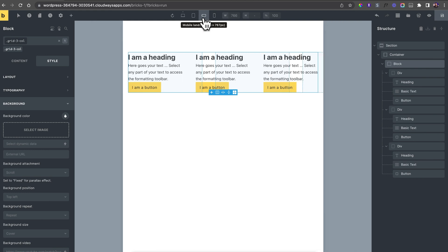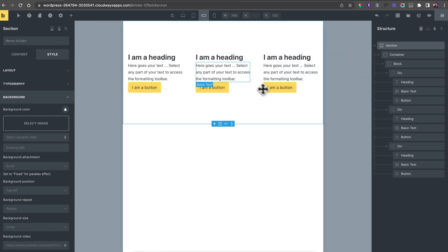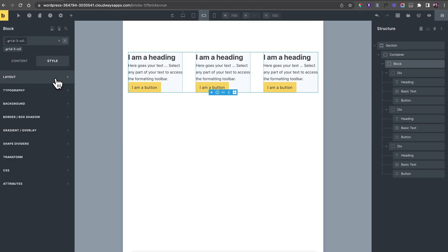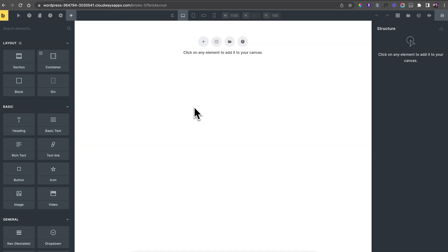Just like most page builders, you can change the layout for different screen sizes. When you get to mobile landscape, the three-column grid can start to look cramped, so you can adjust how the columns stack on different screen sizes.